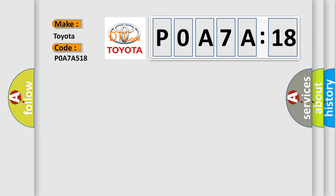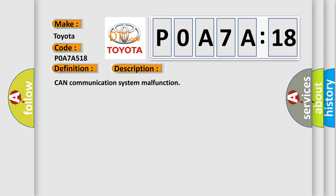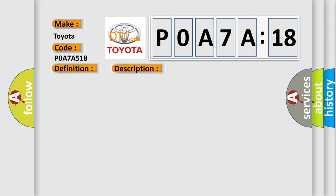Toyota car manufacturers. The basic definition is lost communication with gateway A. And now this is a short description of this DTC code: CAN communication system malfunction. This diagnostic error occurs most often in these cases: CAN communication system.